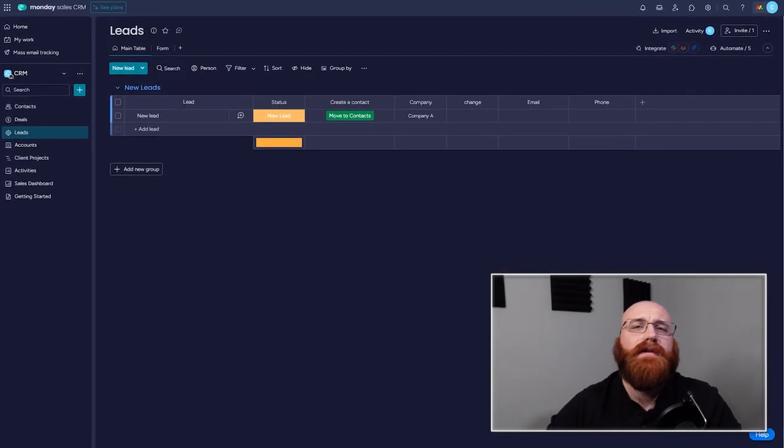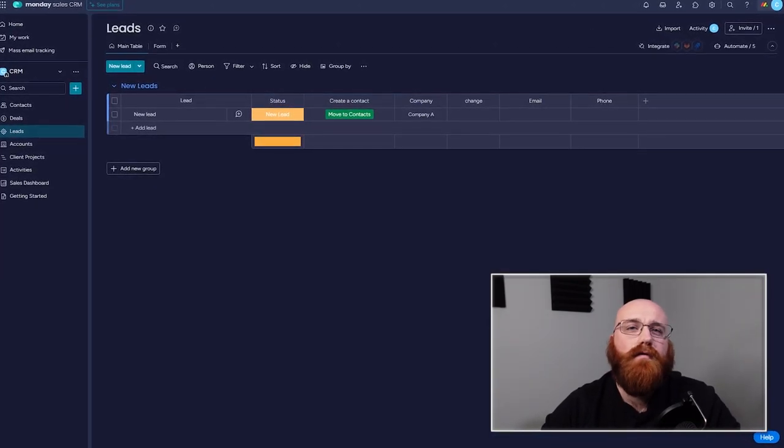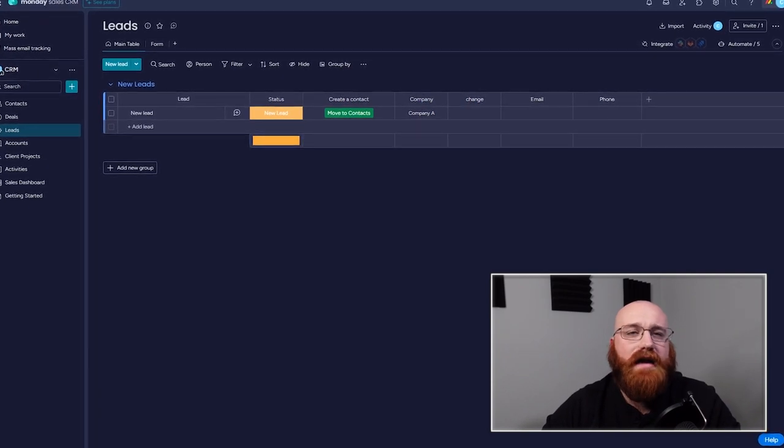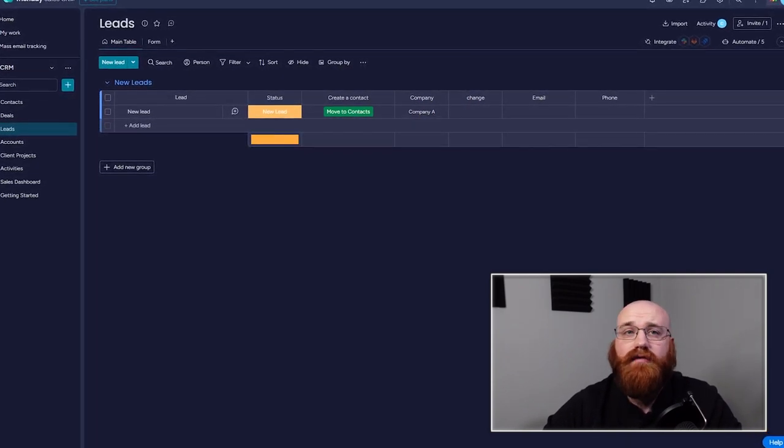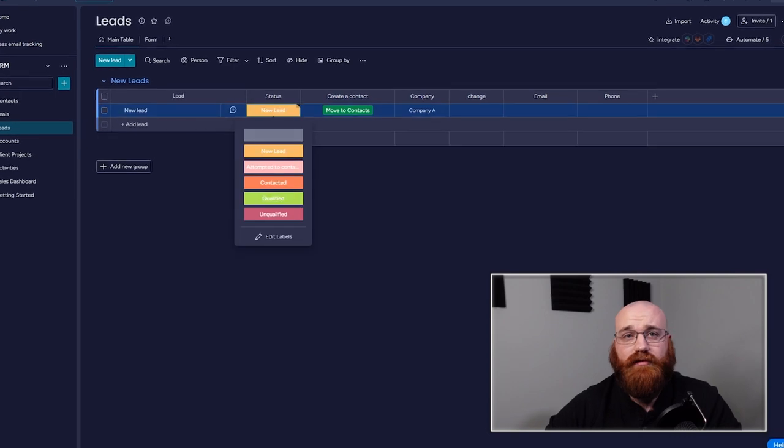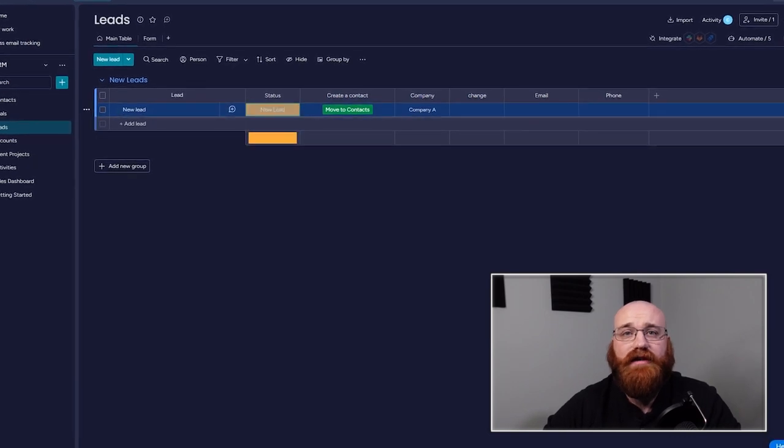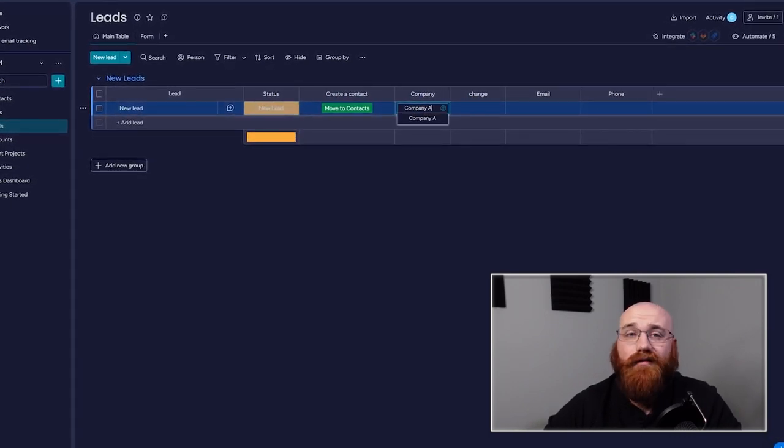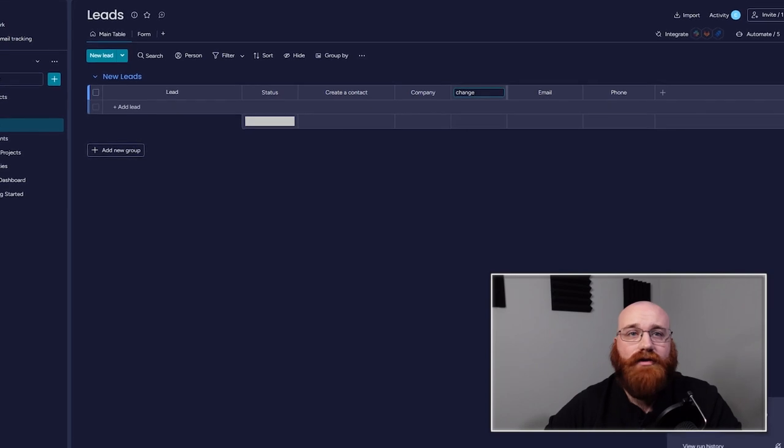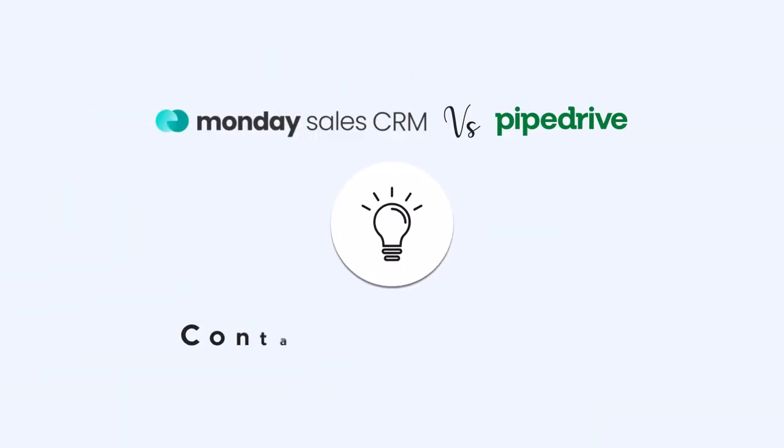Monday CRM also has a lead tracking feature, but its website forms are much more limited in terms of design and customization. They do offer the ability to add custom fields, which can be useful for collecting specific information from leads. However, Monday CRM does not have a visual representation of lead sources like Pipe Drive.